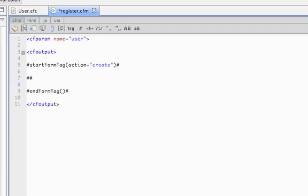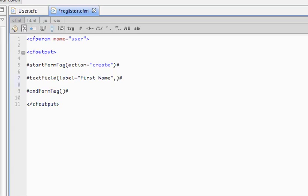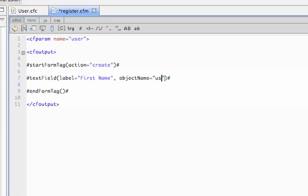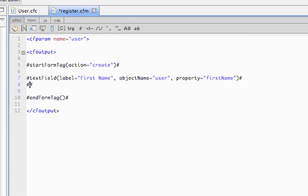Let's create a couple fields. The first helper that we'll call for that is text field. It takes a label, so we'll pass it a label of first name. Now it also takes an argument called object name, and we pass it the name of the variable that has our object that we want to bind our form to. So object name equals user, and it also takes property, which represents the property that this field collects data for. And let's do the last name too.